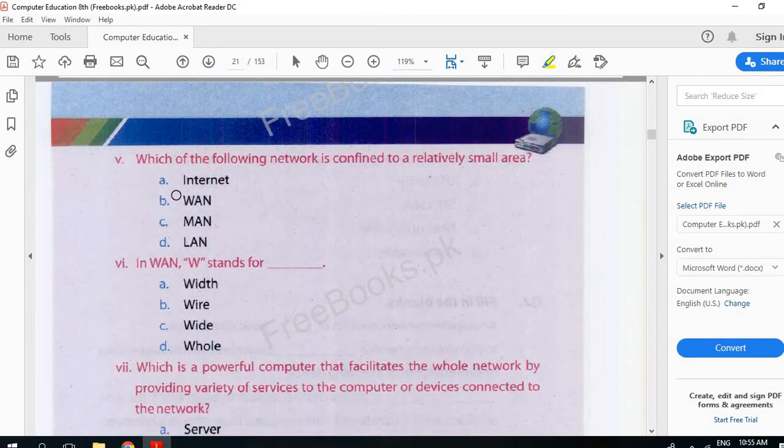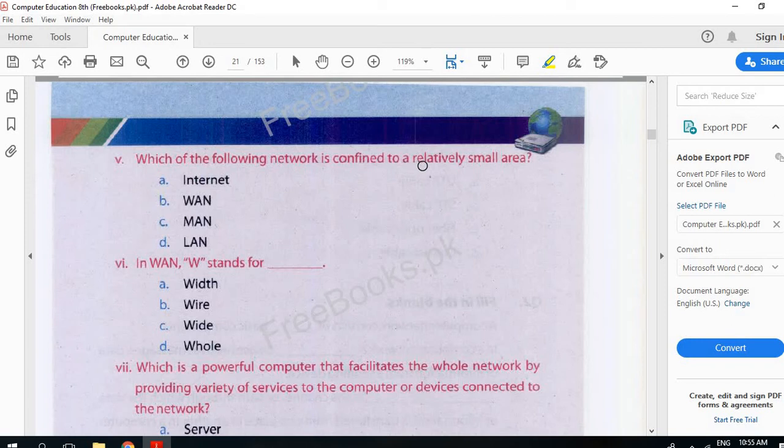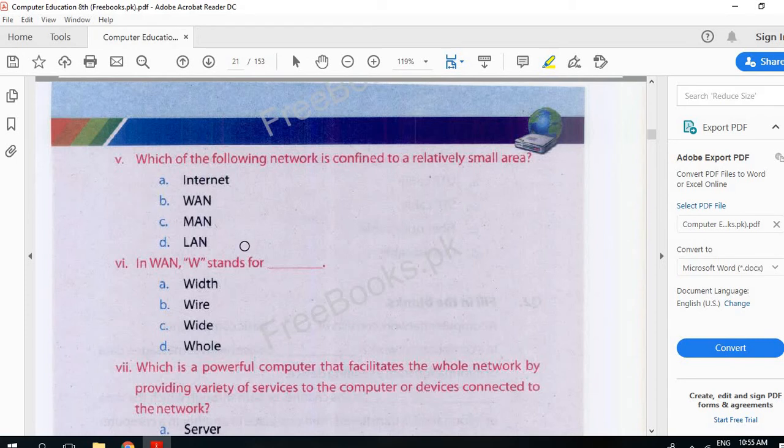The following network is confined to a relatively small area. This network which is in a small area, within a building. We have talked about this network which is within a building, which is in a small area.